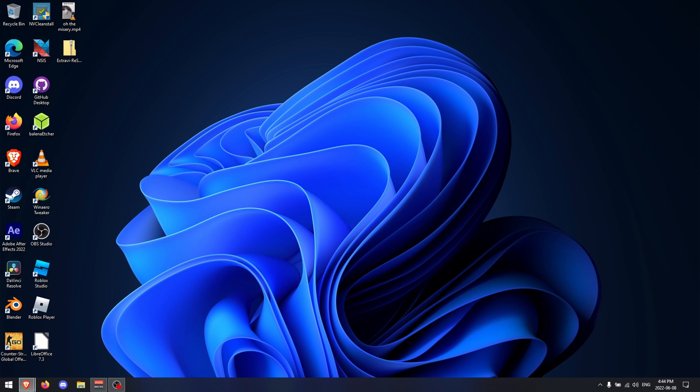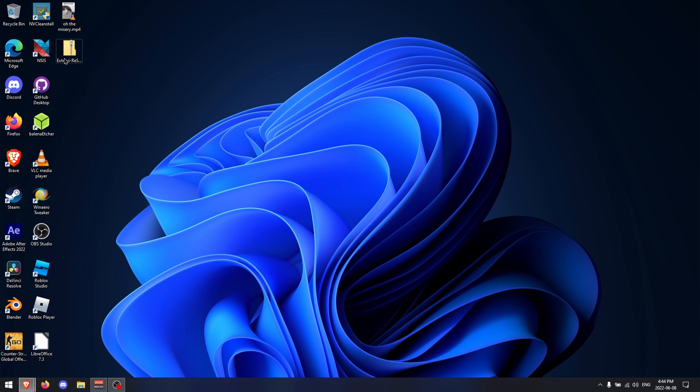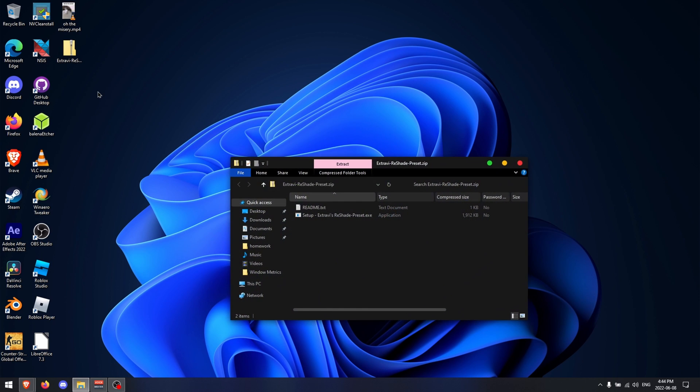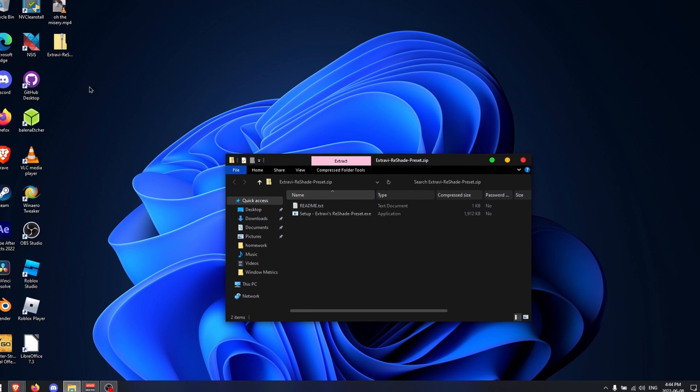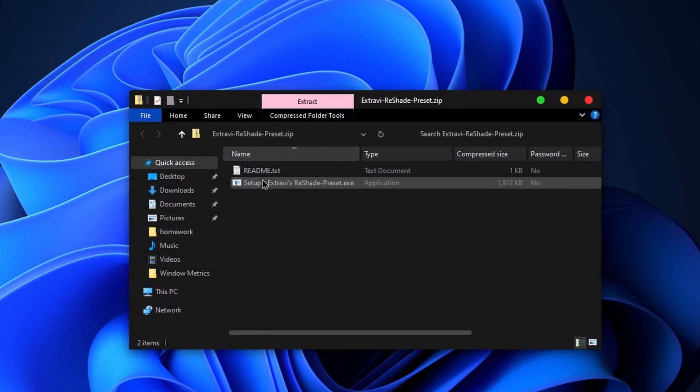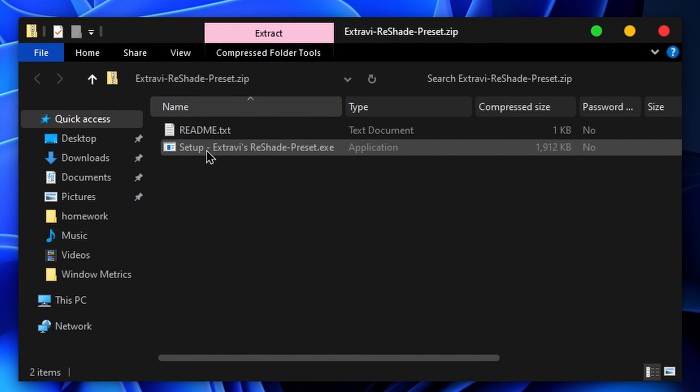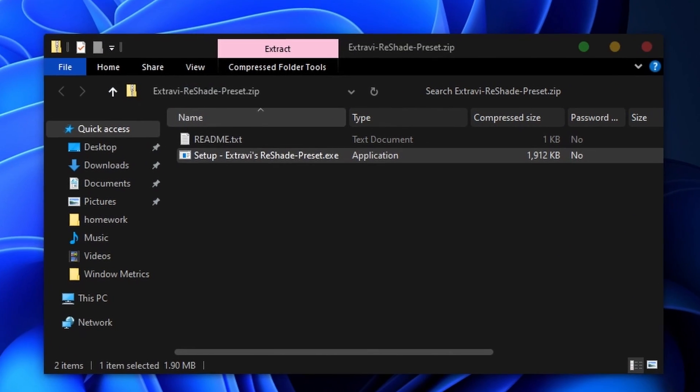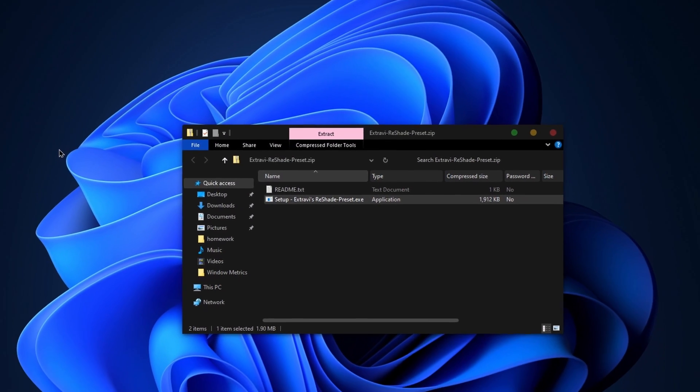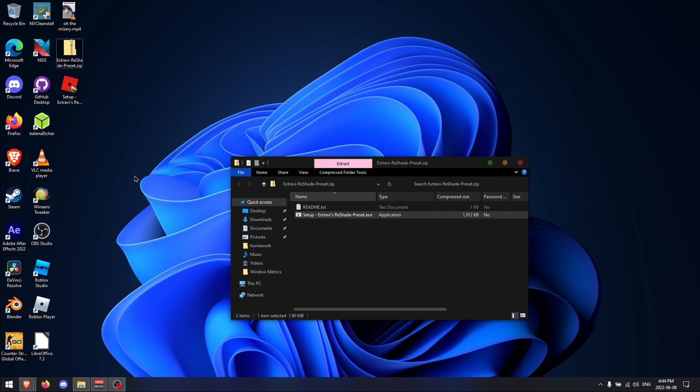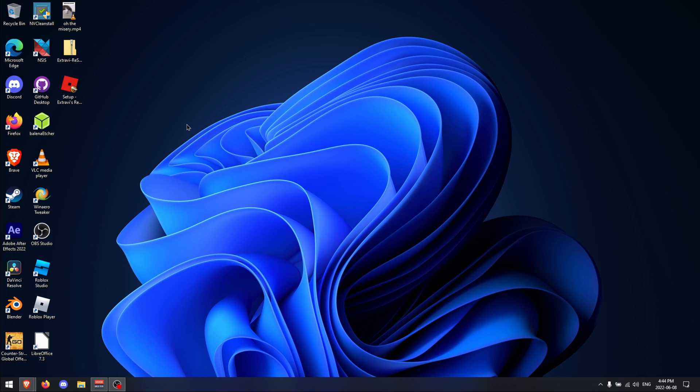Once you have that, you're going to want to open up the zip folder wherever you've downloaded it and extract the executable wherever it's most suitable to you. In this video I'll be extracting it to my desktop because that's what makes the most sense.